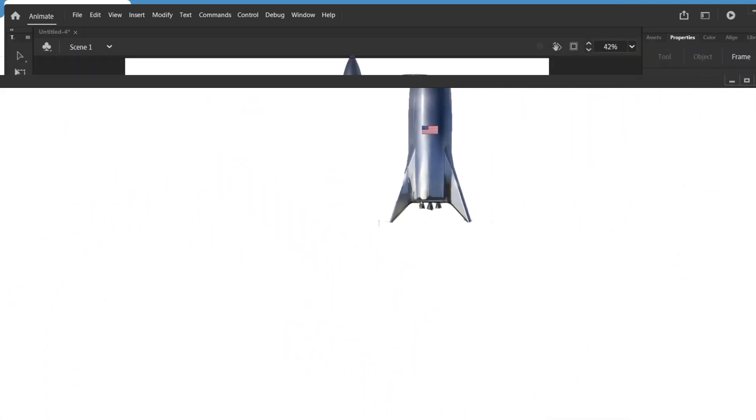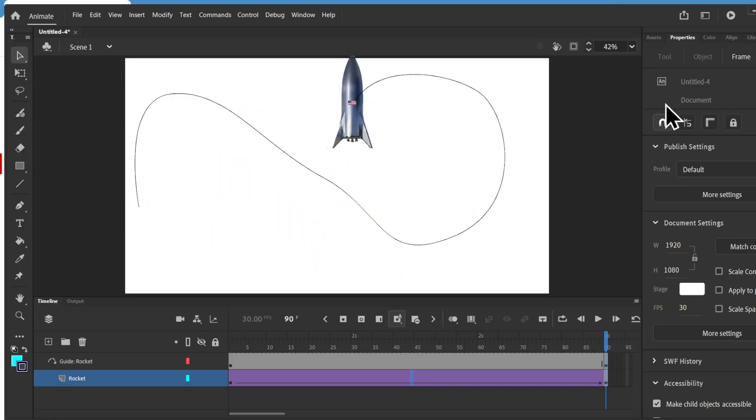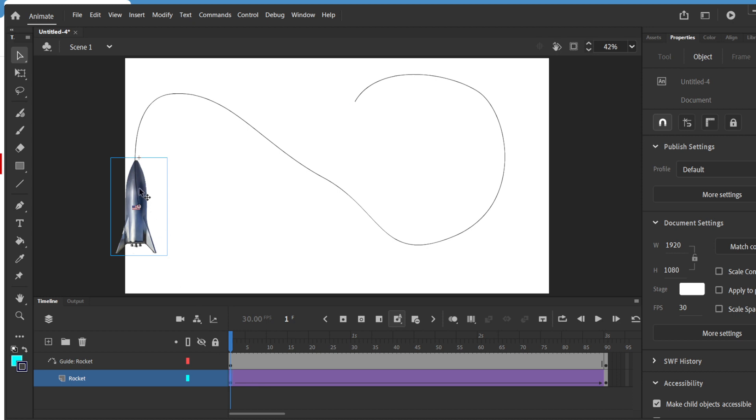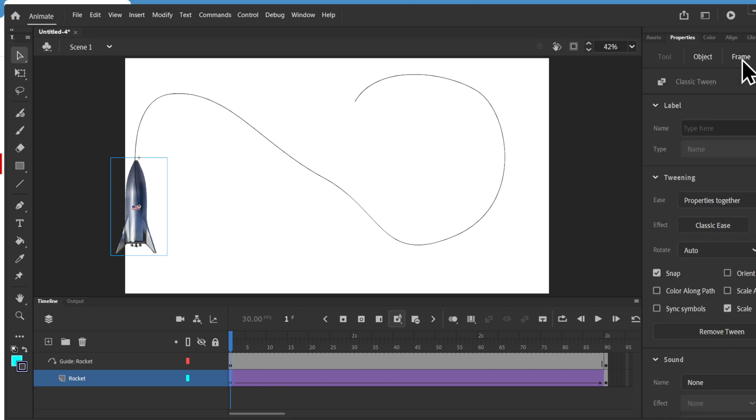I'm going to close this. So what I'm going to do is I'm going to go to the object and then when you go to tools, go to frame, it says orient to path. So make sure you click on orient to path.